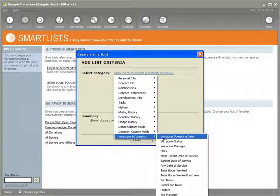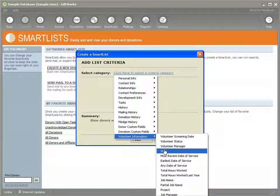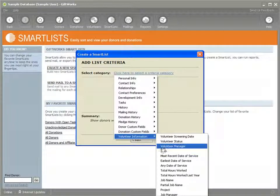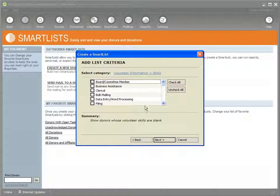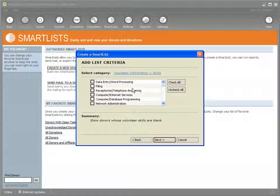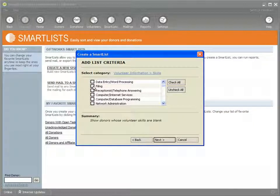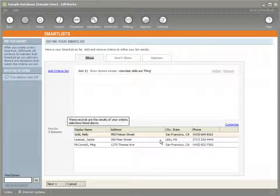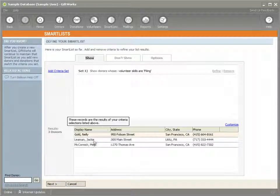So I can use the volunteer information as a way of selecting donors on a donor smart list. For instance, I could click the Skills category here. The volunteer profile I was working with — one of those was Jackie Lehman — and we noticed that we had given her a skill of filing. So if I select filing and click Next, you'll see that I have three donors that show up that have those skill sets, and you can see that Jackie shows up as one of those.